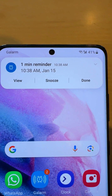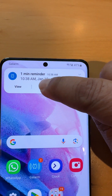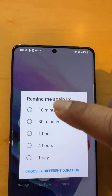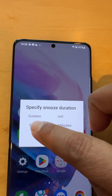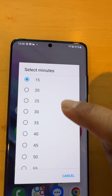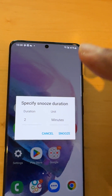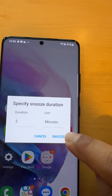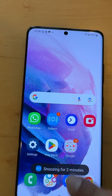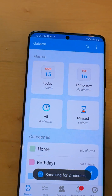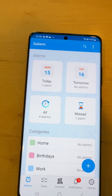Let's snooze the alarm for a different duration — let's say just two minutes, so I can explain some other things while it is still working. So that alarm will snooze in two minutes.